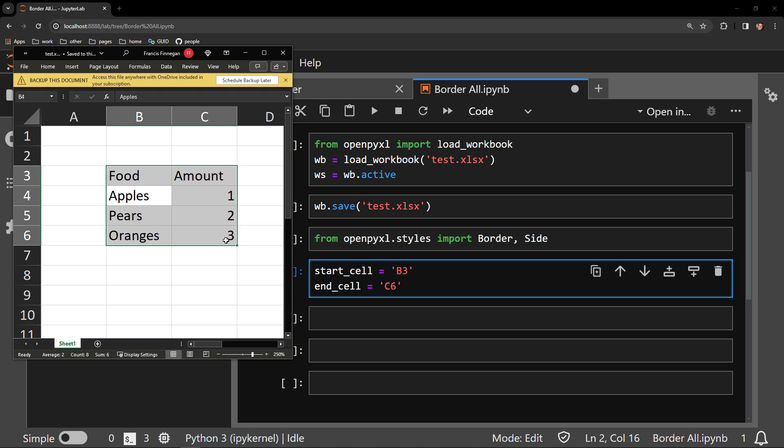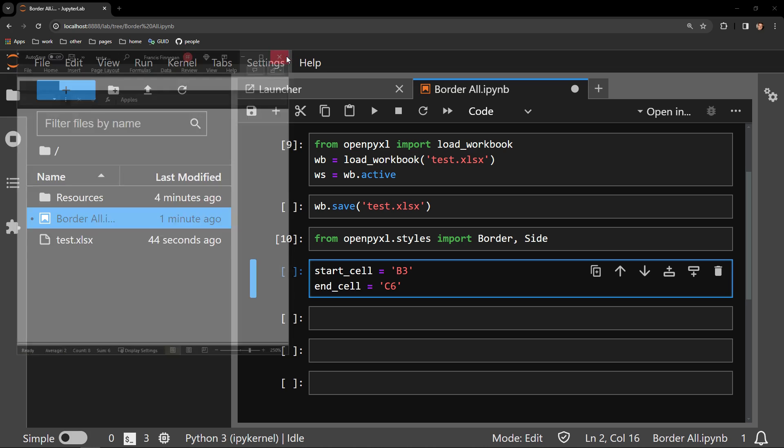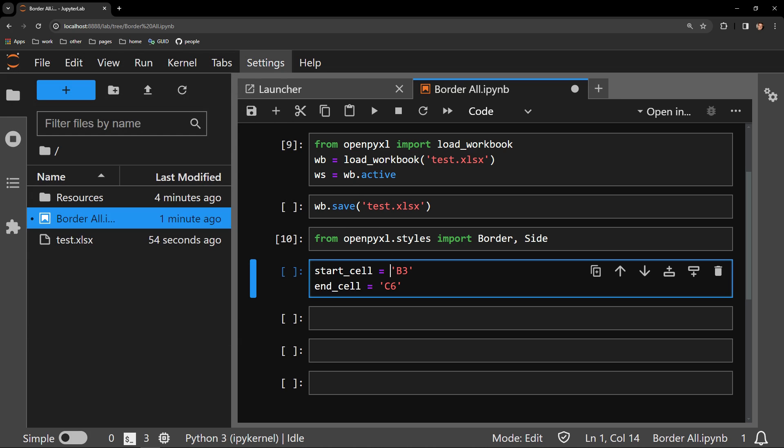Usually, tables begin at the top left cell of a document, cell A1, and with that structure, it might be best to use the max row and max column attribute to locate the start and end of the cells. But for this small example, I want to demonstrate more explicitly what is happening. So I'll be hard coding the values into these variables.